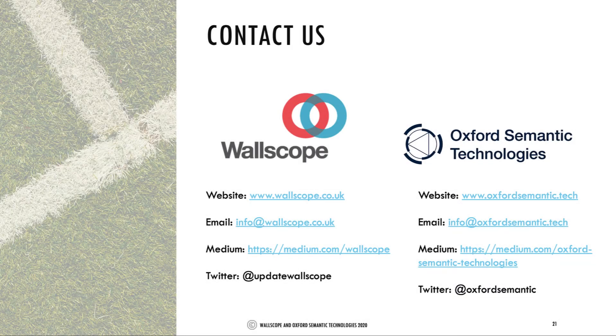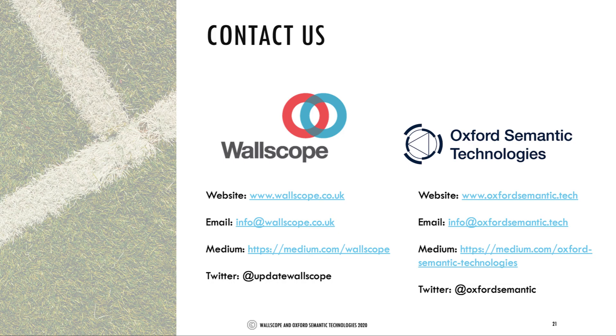We really hope you enjoyed this demonstration. If you'd like to get in touch, you can do so using the various channels listed here. Thank you for watching.